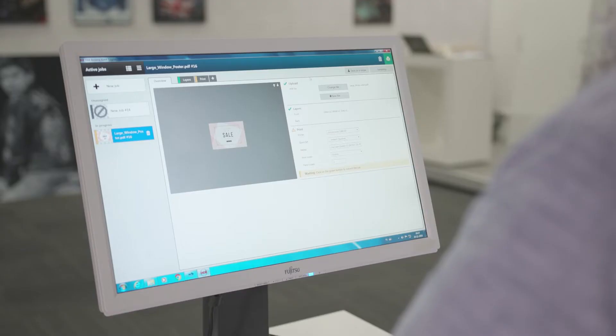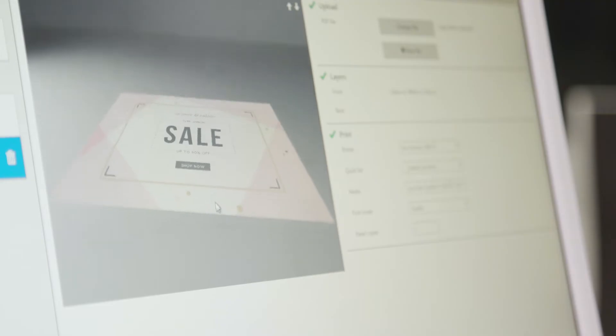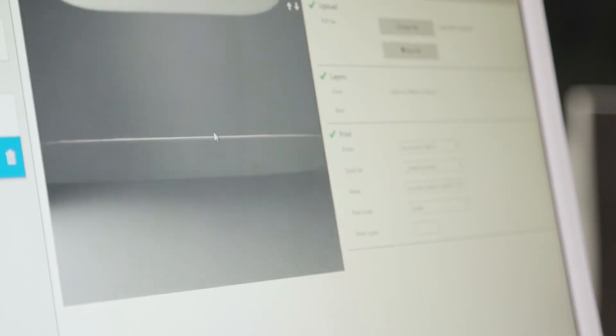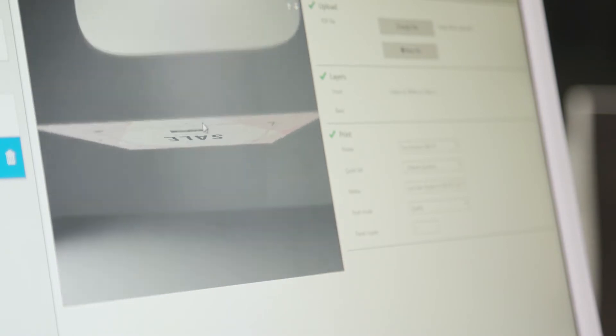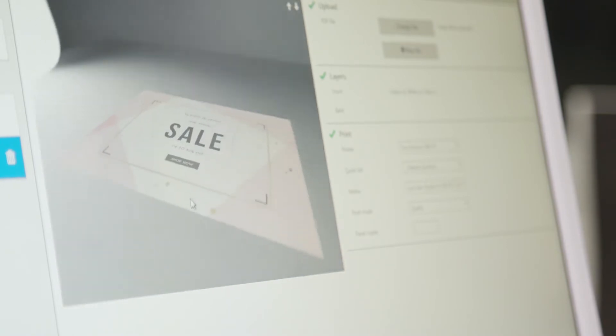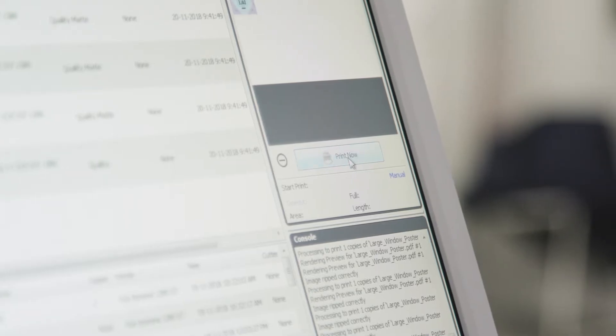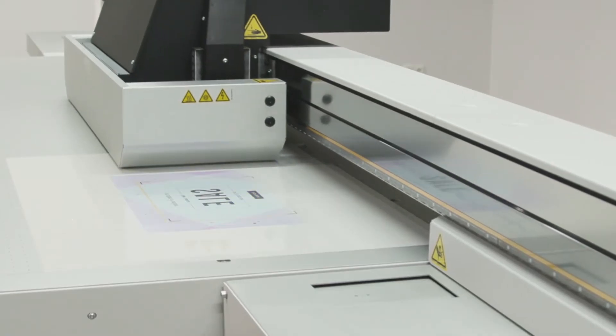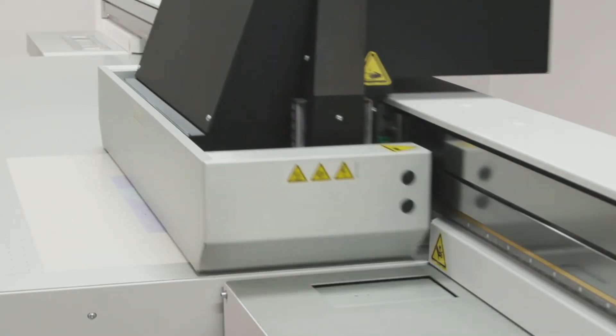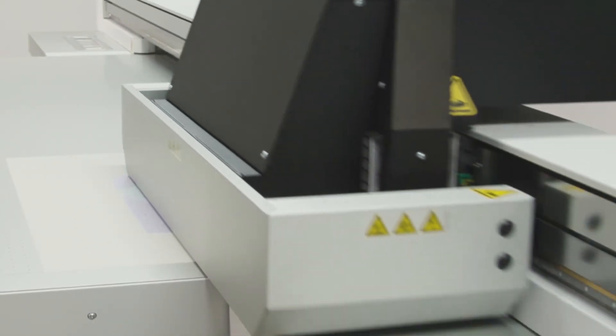Intuitively design your complex, multi-layered project once and print it. The printer will then learn the recipe for the project, including transparencies and multi-sided printing. The next time you would like to print a similar application, the printer uses this recipe without you having to go through the settings all over again.